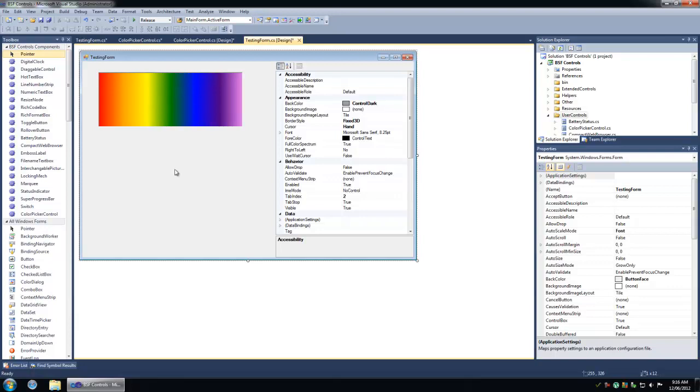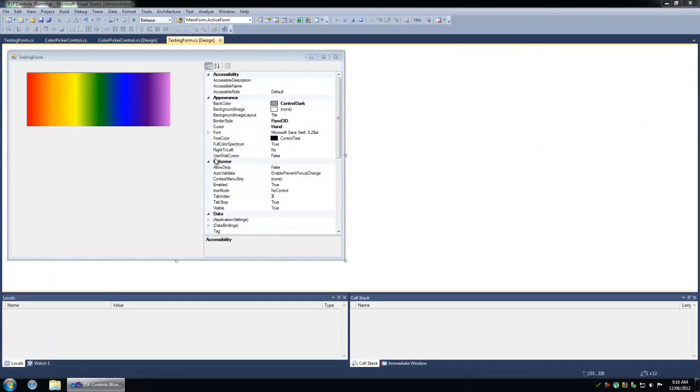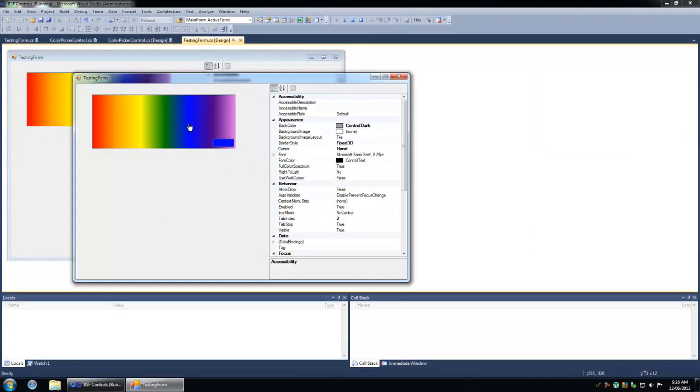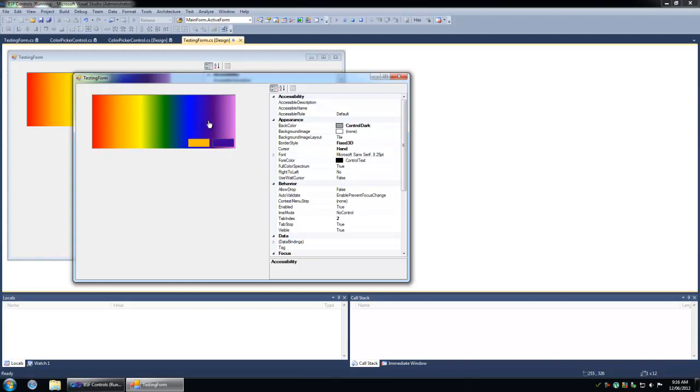So I'm going to show you the picker very quick and then I'll start going over the code. Alright so here's the picker. As soon as you put your mouse into the picker, the mouse over color will appear in the bottom right hand corner. And then as soon as you click on this control, another color box will appear representing the selected color.